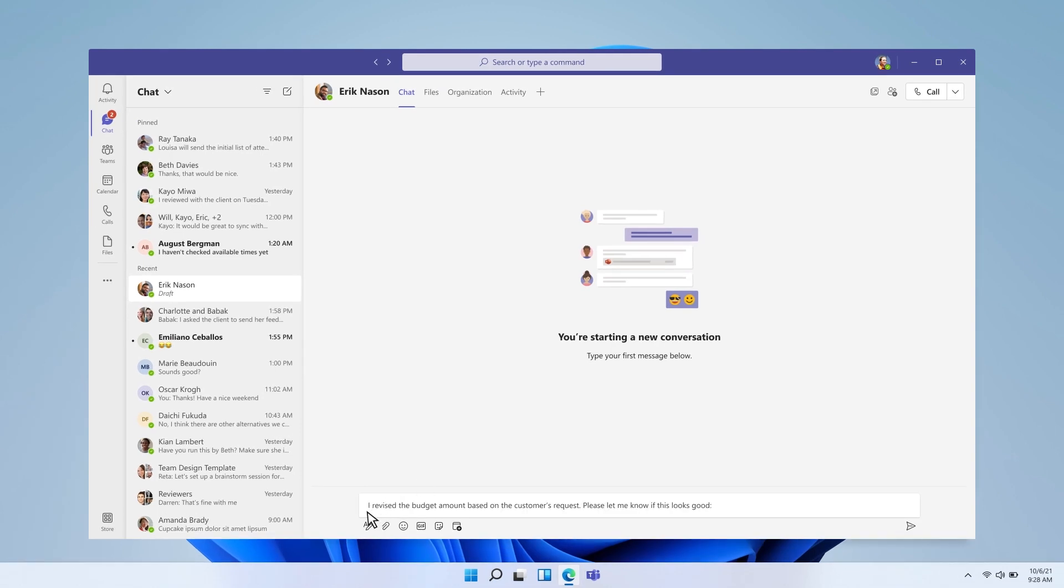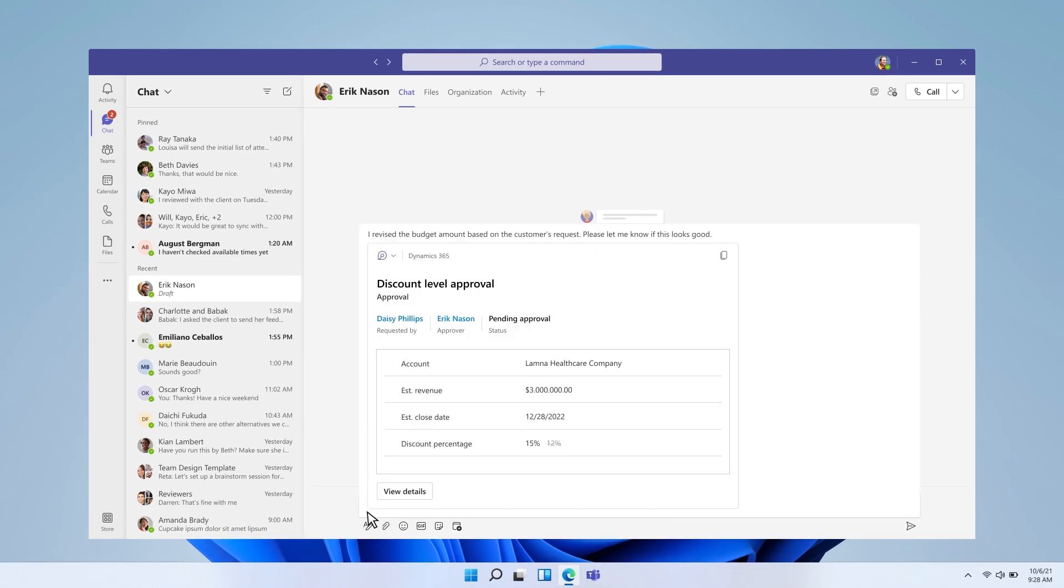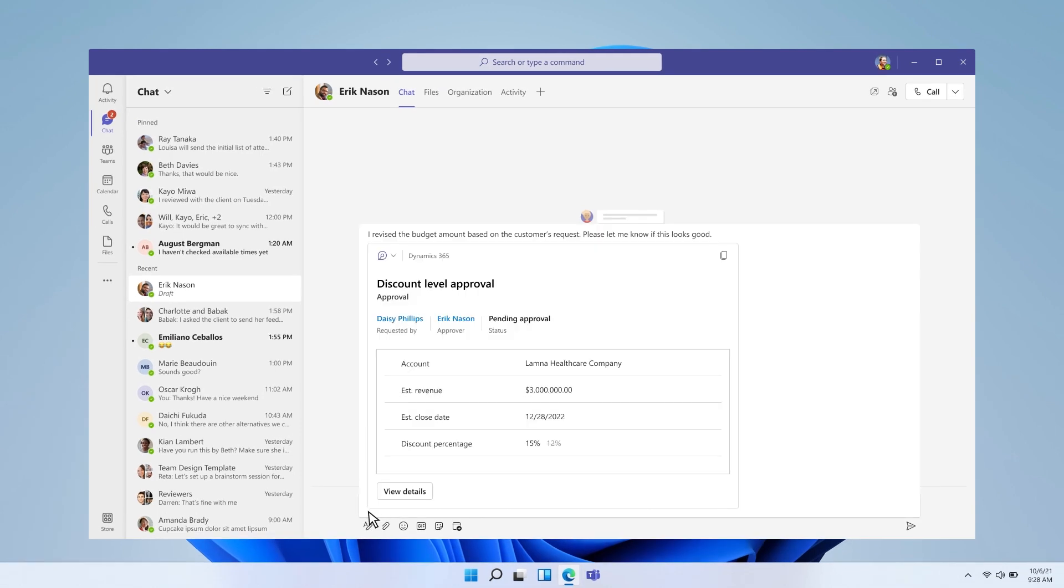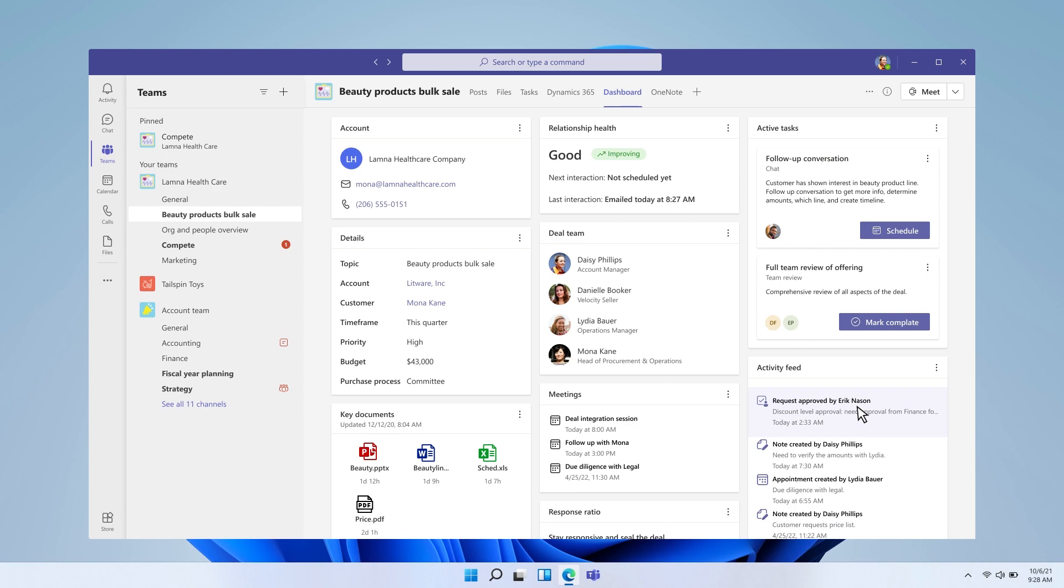Using the power of Dynamics Records and Loops, Daisy is able to quickly share the approval with Eric from the business desk over chat, allowing Eric to quickly get context and approve.